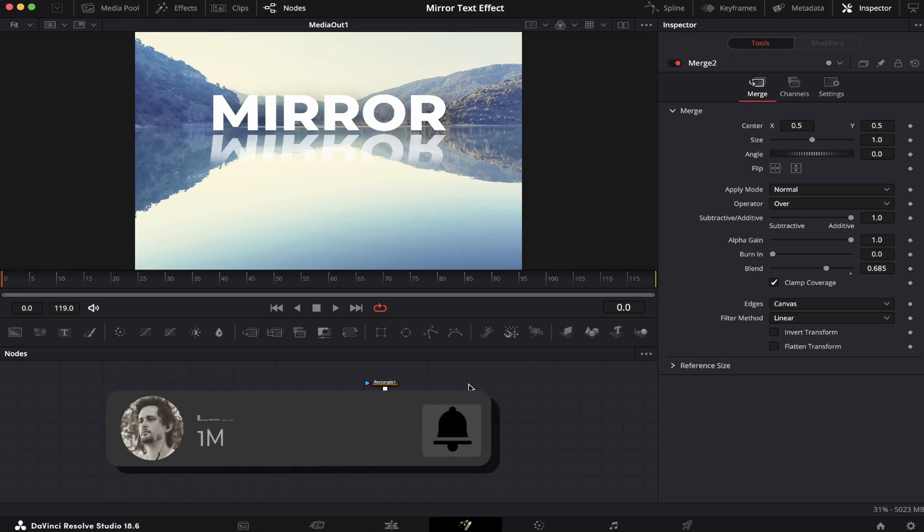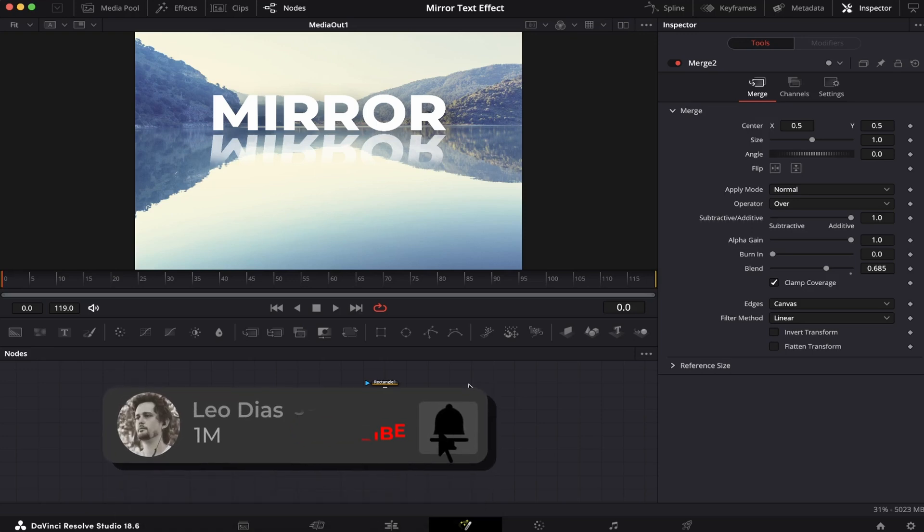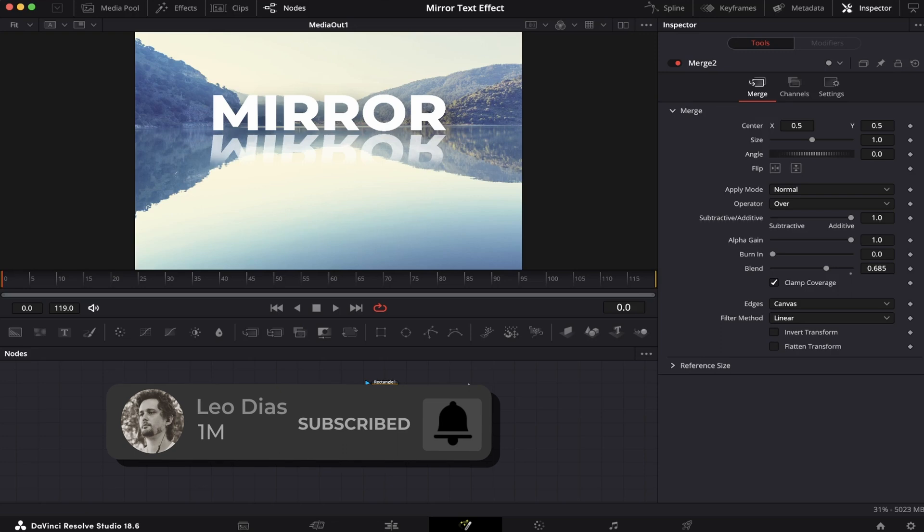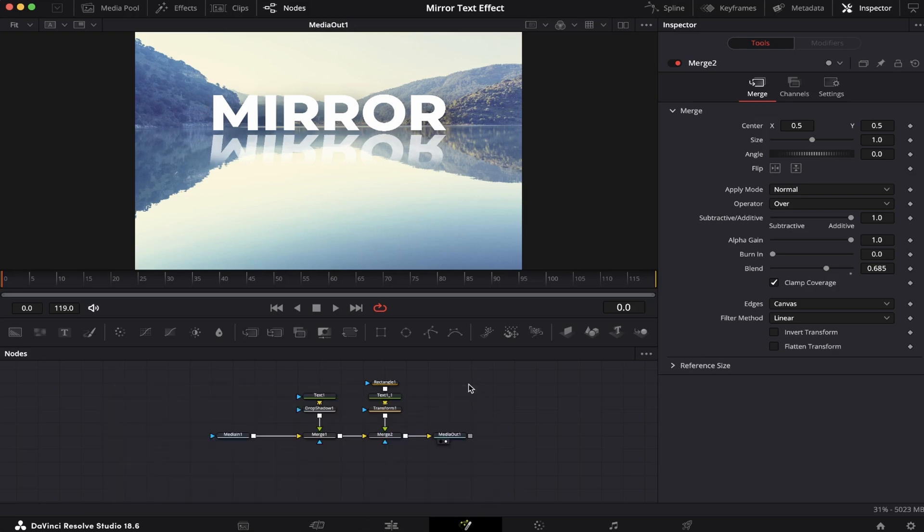And if you liked this video, make sure to subscribe to the channel, and if you wanna learn more about DaVinci Resolve, make sure to check out this video showing on your screen right now, and I'll see you there.